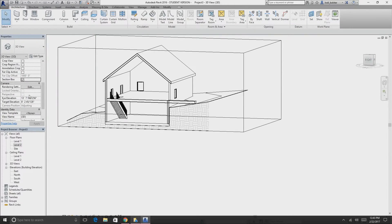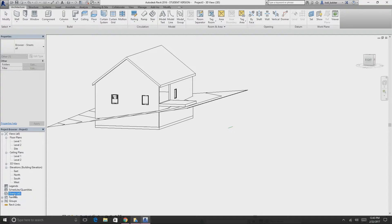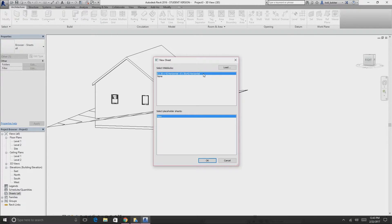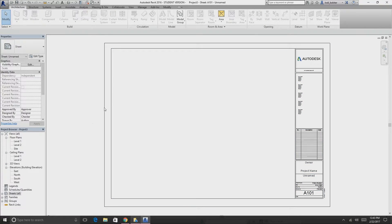Now we'll create a sheet — what you'd use to print on 24x36 or 11x17, whatever size you want. Click on Sheets in the project browser, right-click, and select New Sheet. It brings up the title block options. Sometimes if it's not loaded, press Load to find it in your families. Press OK and the sheet appears with a title block.